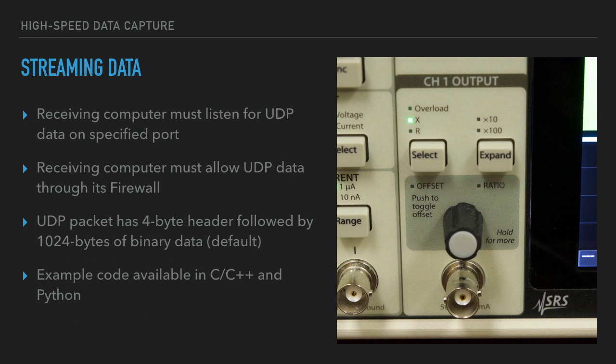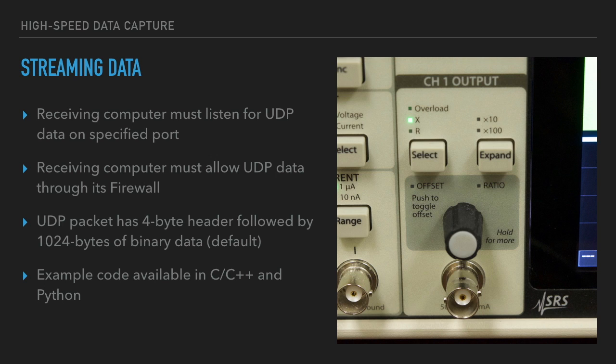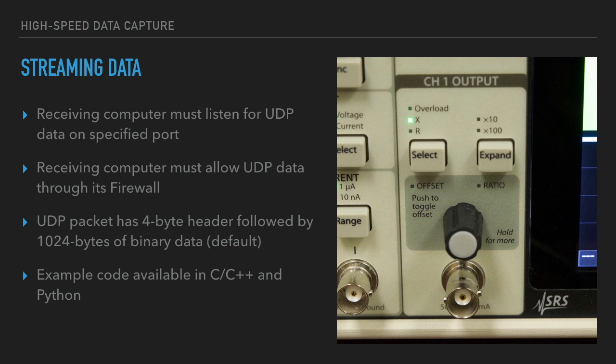Finally, the receiving computer needs to capture the streamed data. You need to write software that listens for data on UDP port 1865 by default. The receiving computer also needs to allow UDP data on the specified port through its firewall. The format of the UDP packet consists of 4 bytes of header followed by 1024 bytes of binary data. SRS has example code written in C and C++ and Python that you can look at.